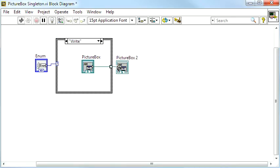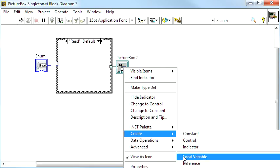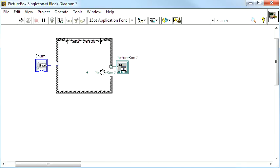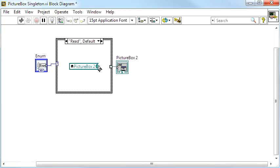But that's not a problem, since I want to keep my presentation window running anyway. By using a singleton, I can access the PictureBox however I want.